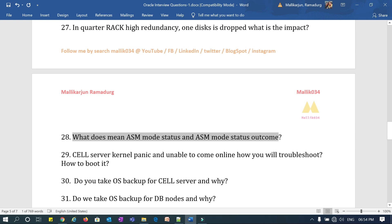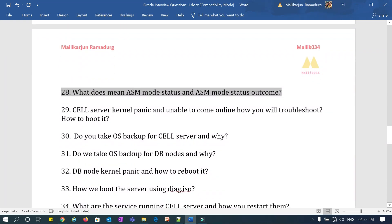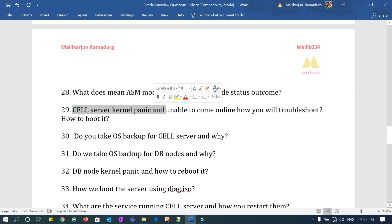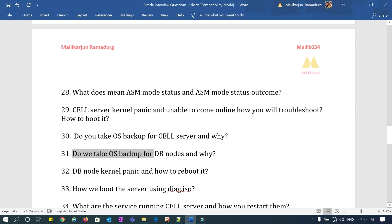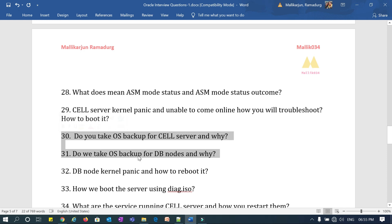Question 28: what does ASM state, ASM mode status, and ASM mode status outcome mean? Question 29: cell server kernel panic — unable to come online — how will you troubleshoot it and how will you reboot it? Question 31: do you take an OS backup for the cell server and why? Do you take an OS backup for DB nodes during cell patching and DB node patching, and if yes, how — and if not, why?